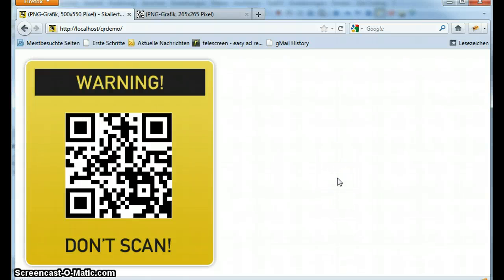Before I will go on I have to stop the screencast for a moment. And we will go on in part 2.